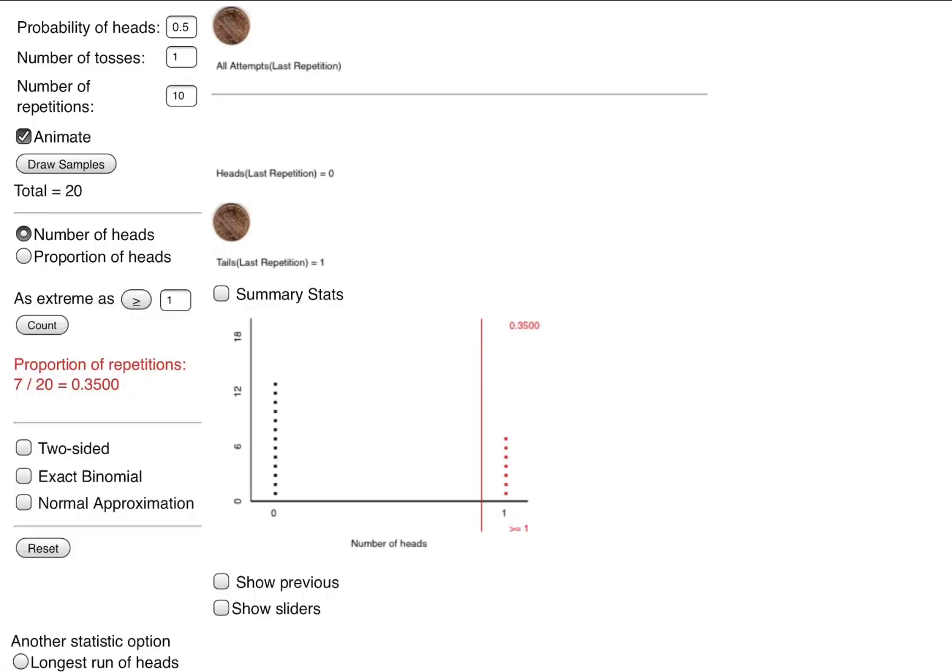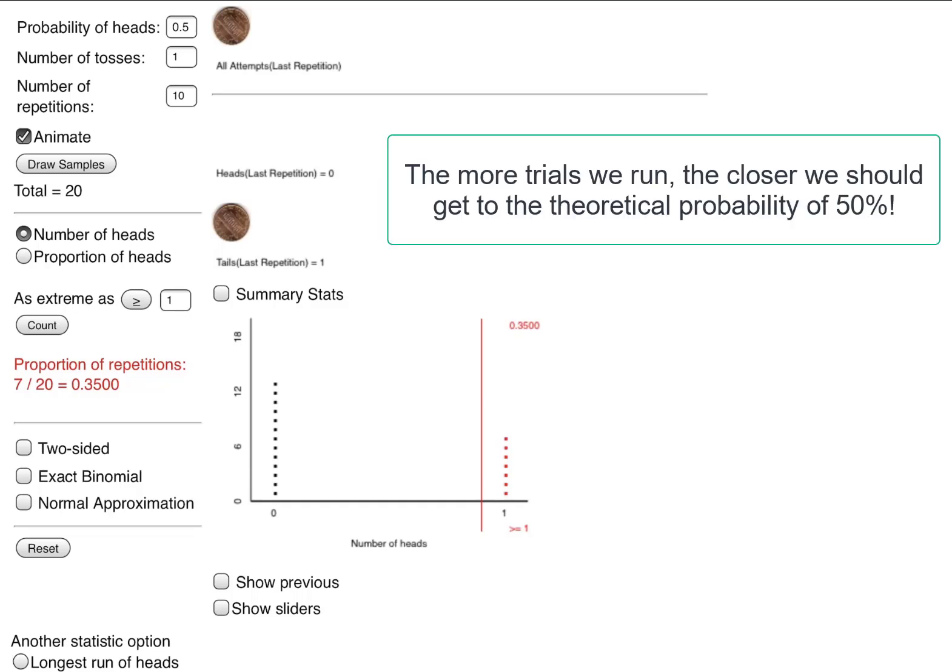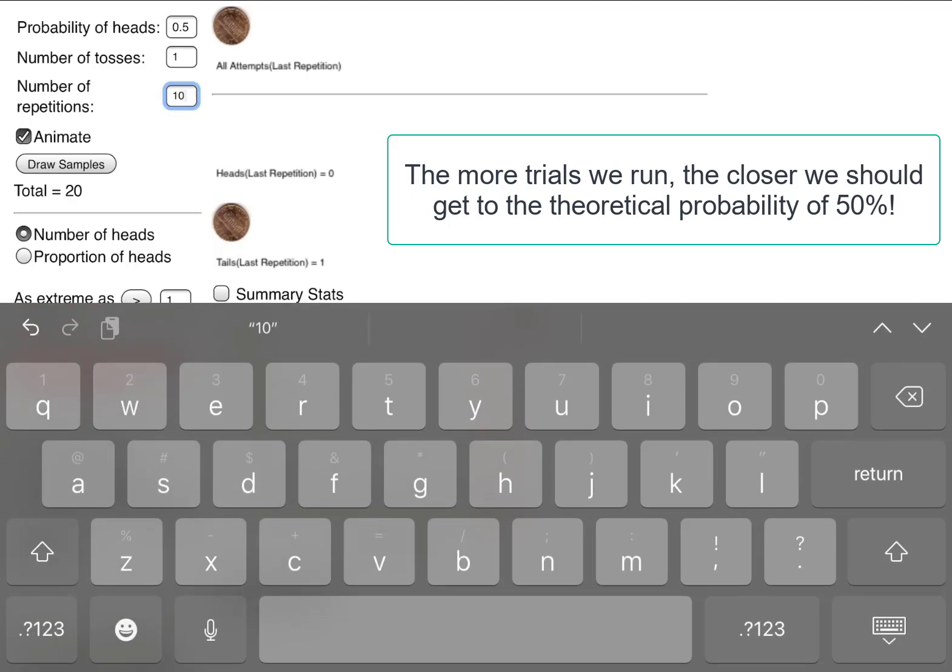I flipped it in an instant. We have 20 coin tosses, but I only got a head seven times. 35%, which is seven-twentieths, is close to 10. It's only three coin flips away.